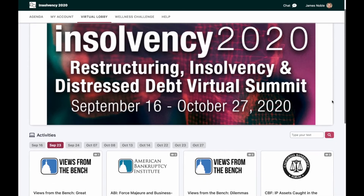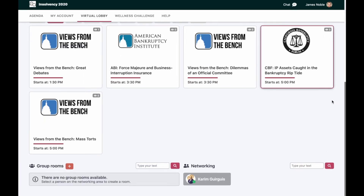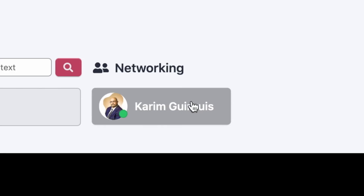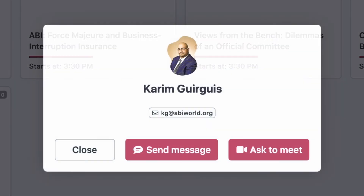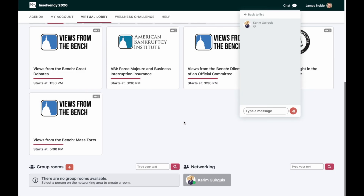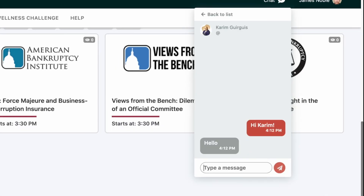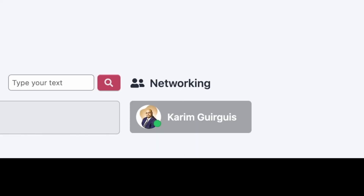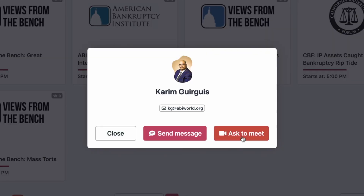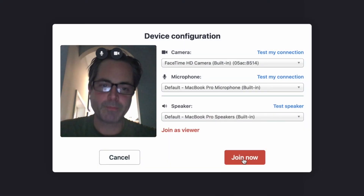If you scroll down to the bottom of the page in the virtual lobby, you'll see the networking section. Here you can find colleagues, search by company, search by name, and click on somebody that you know. You can send them a message via chat, or alternatively, click on them and ask to meet them in a private or public video chat.